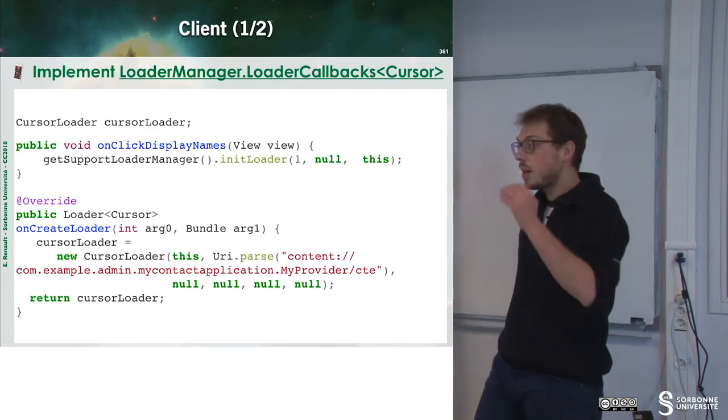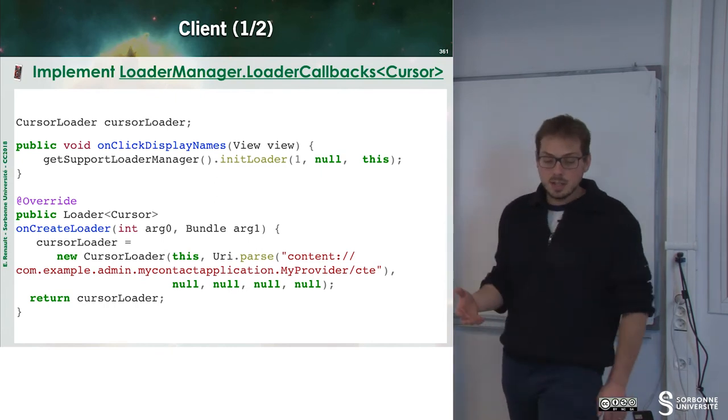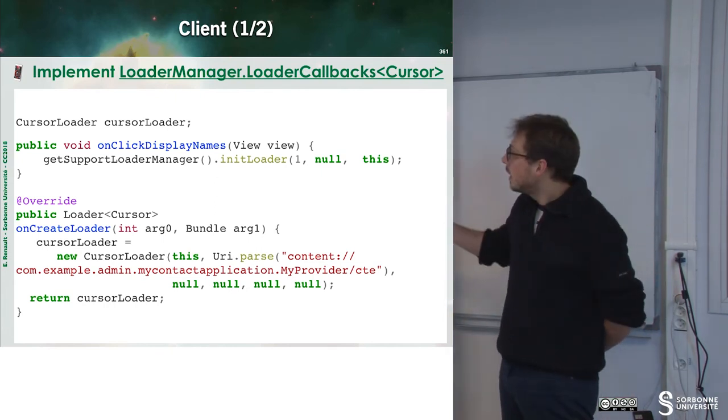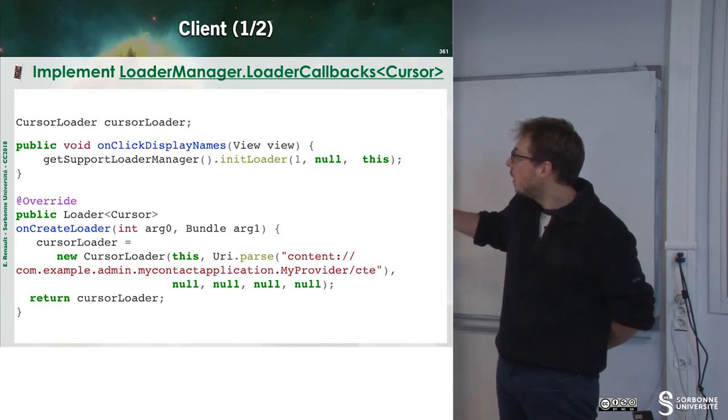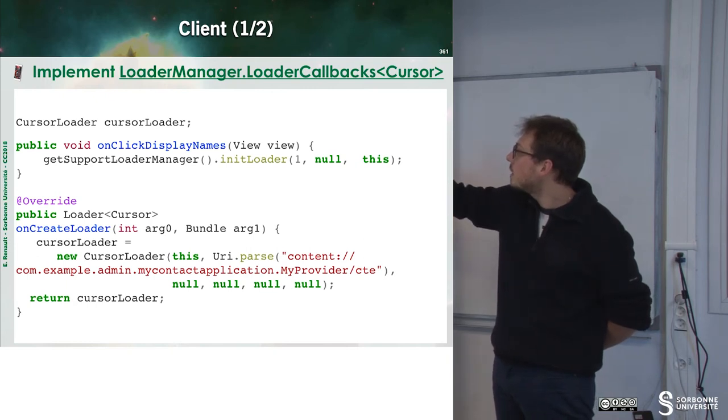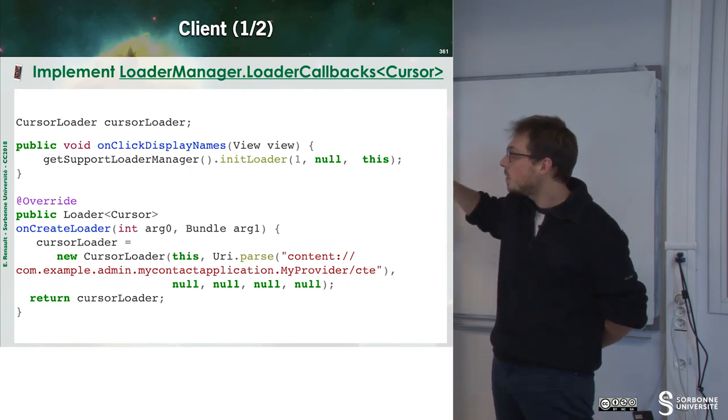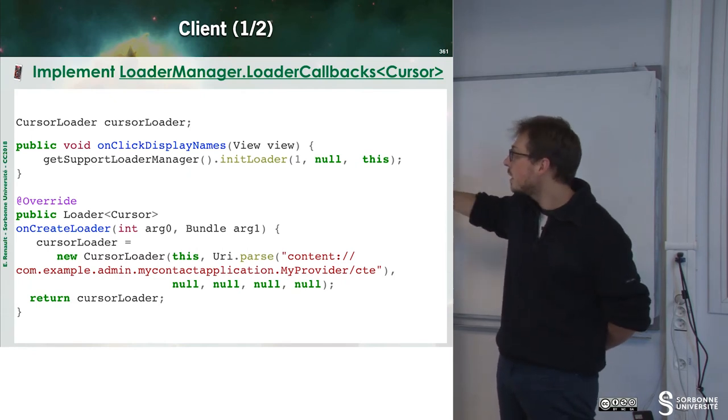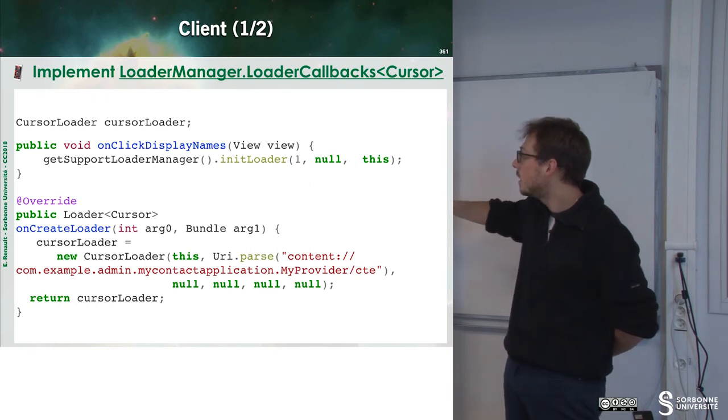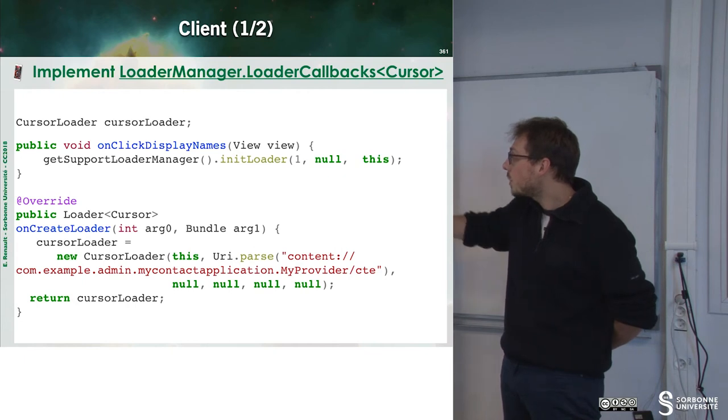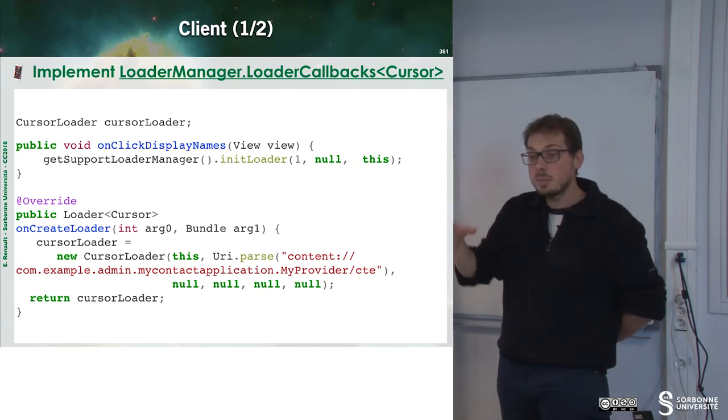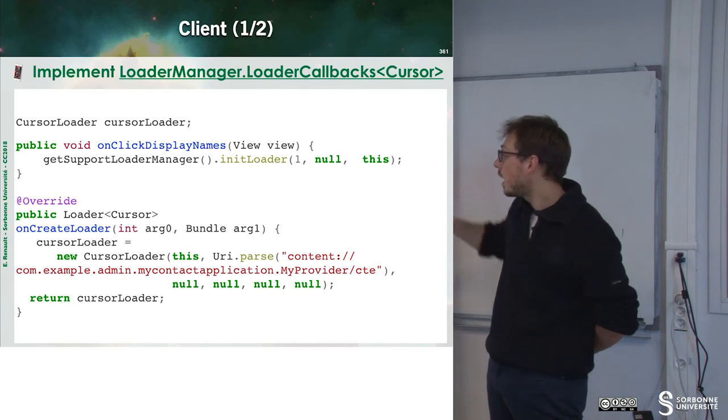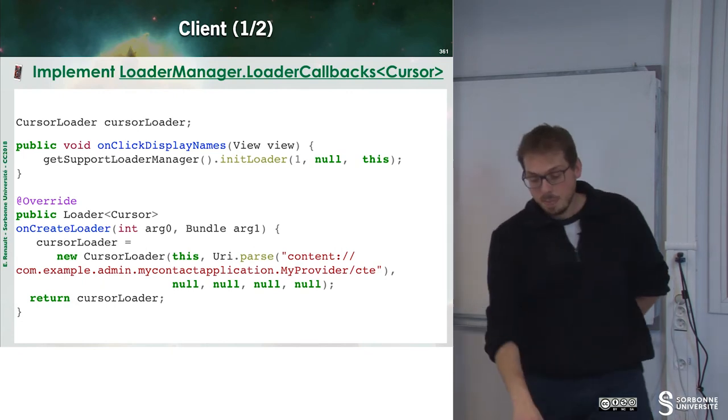So, now if we have a look to client code, what's happening? In client code, we will have some onClickDisplayNames method, for instance, that will just init the loader. Once we have done that, we can override the onCreateLoader method, which is just a request to have a cursor over the database. And then we can return this cursor.